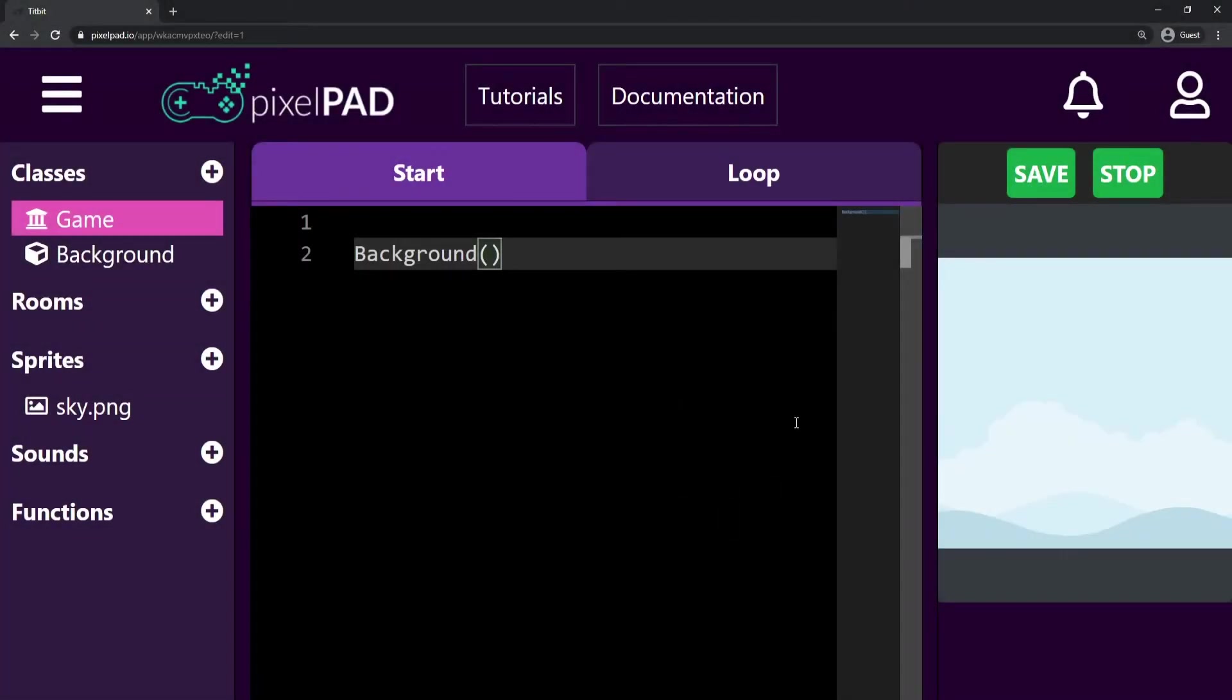In Pixelpad, we can easily loop sounds. Looping sounds can be very useful for in-game music.